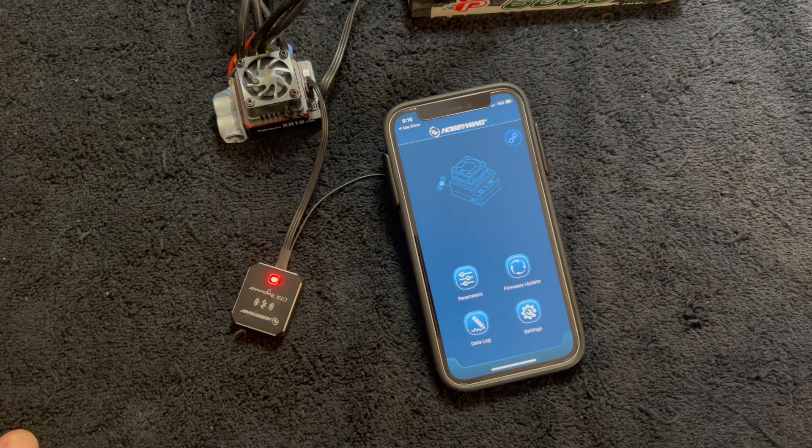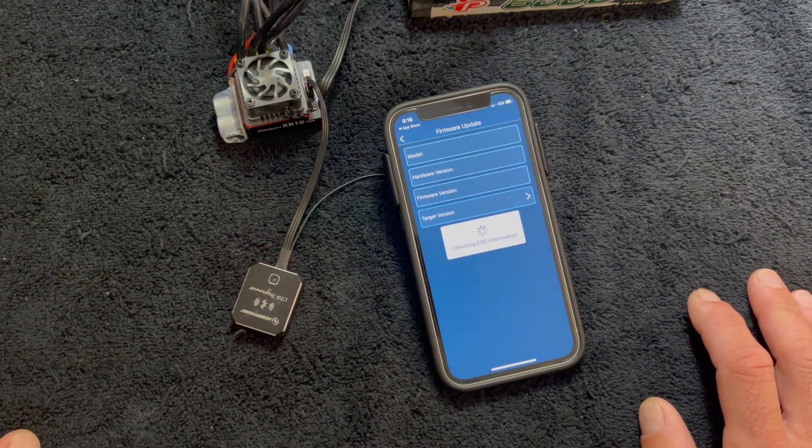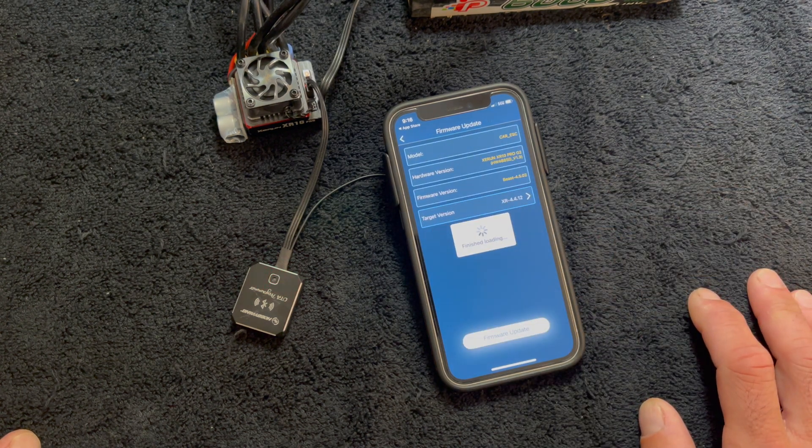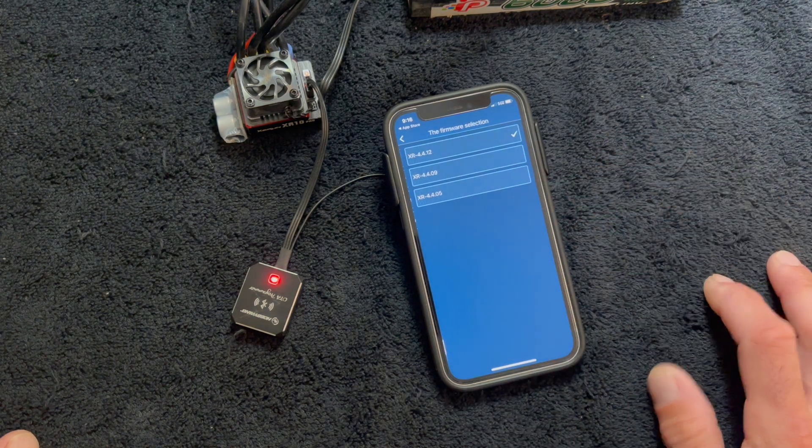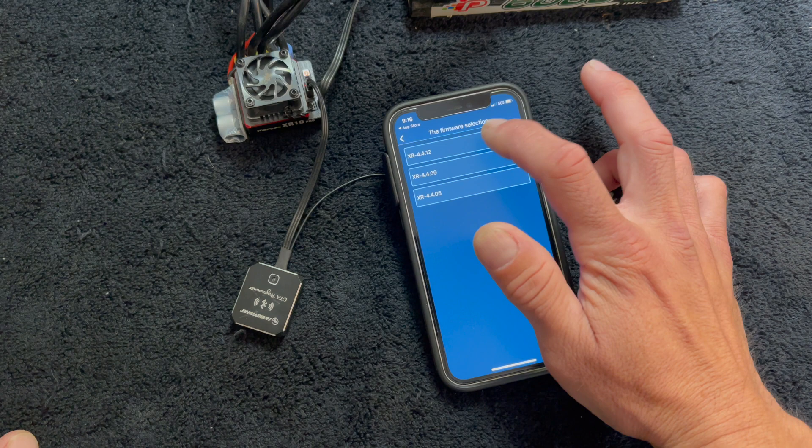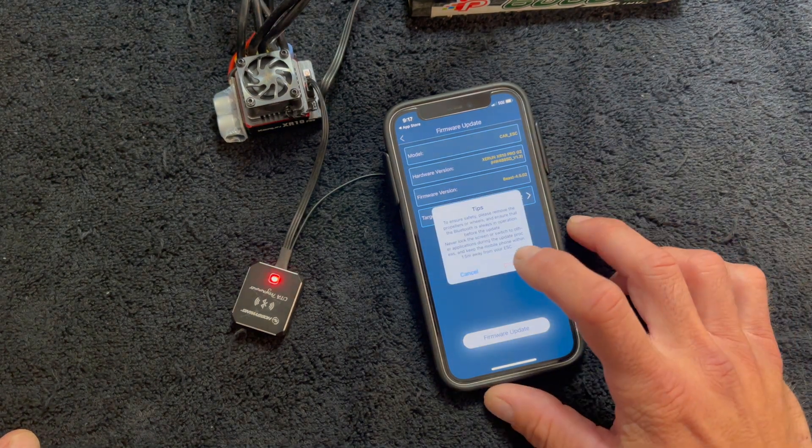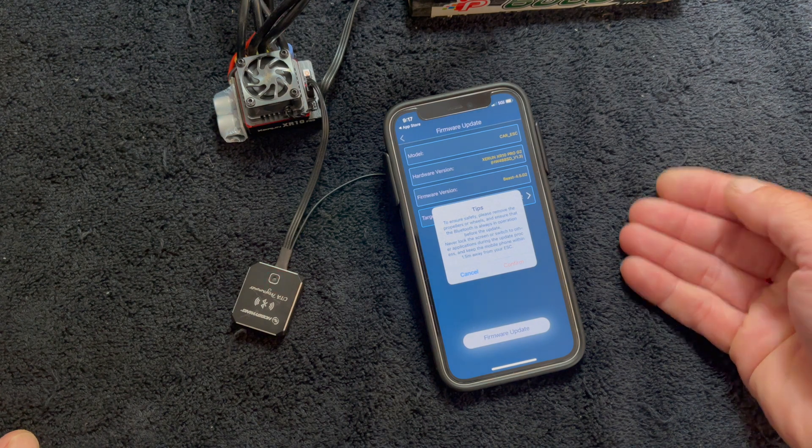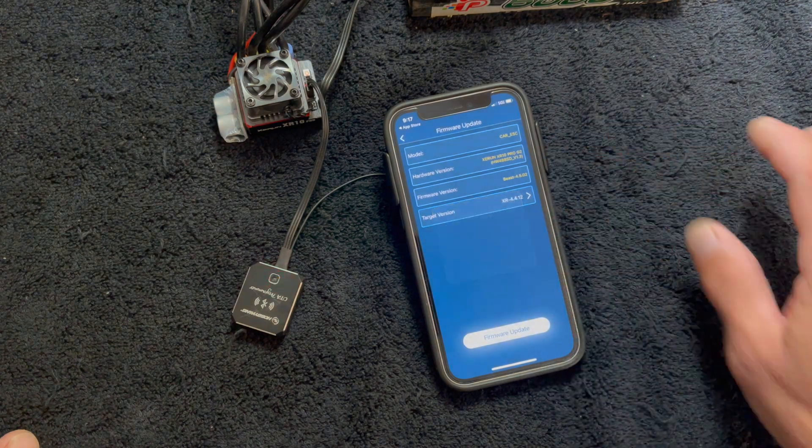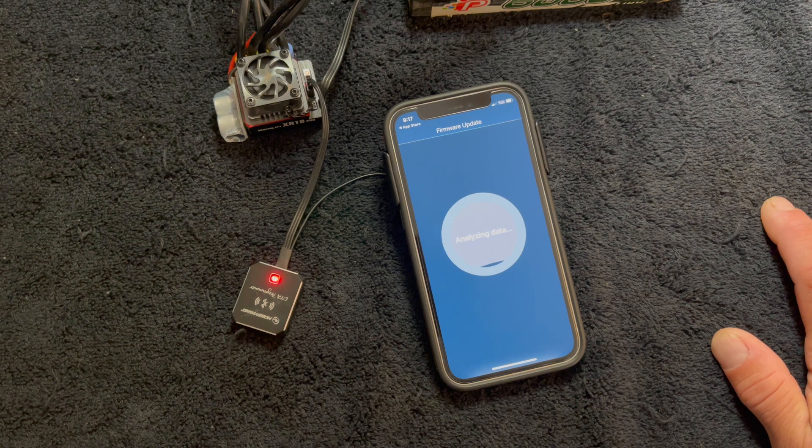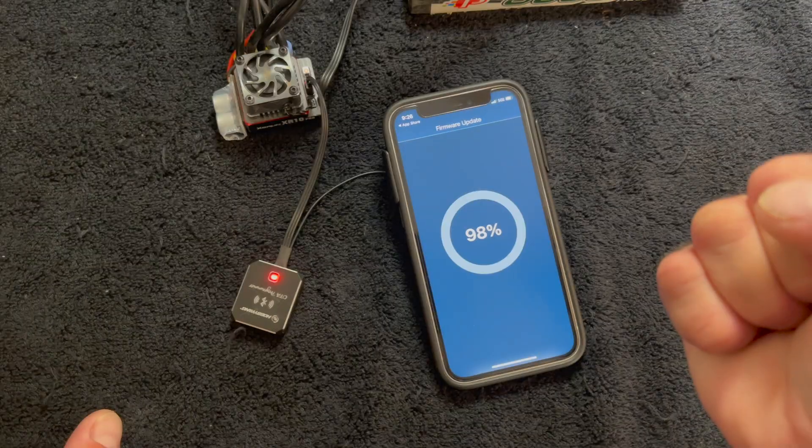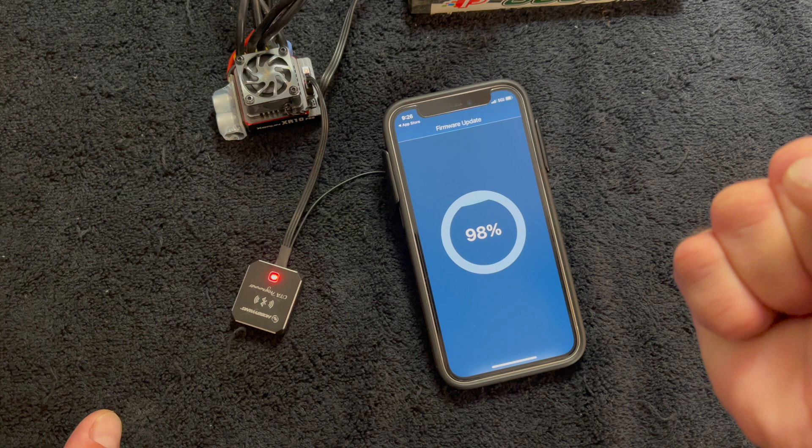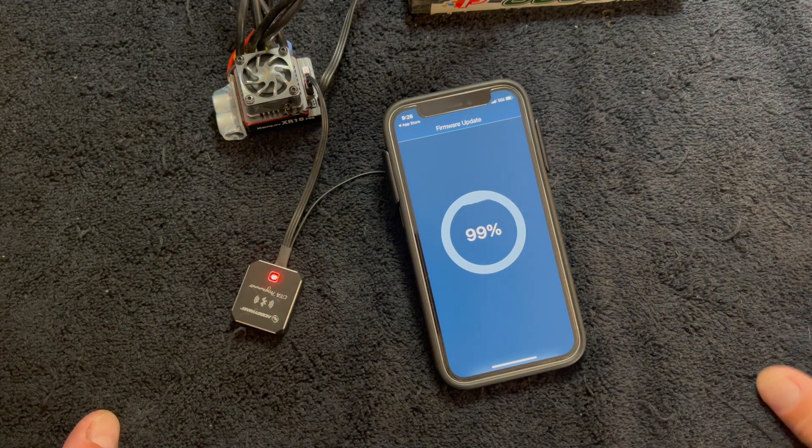Now to do the firmware update on the speed control, you just click on the firmware screen. It'll check all that. And then you'll go here to target. And you'll be able to select from the latest versions. I want the latest one, I'm going to update the firmware, going to tell you a couple of safeties here. And this is to warn you that if anything happens while it's doing the update, you're going to break your speed control and nobody wants that. So you hit OK, and it starts to do the update. Come on. And almost there.